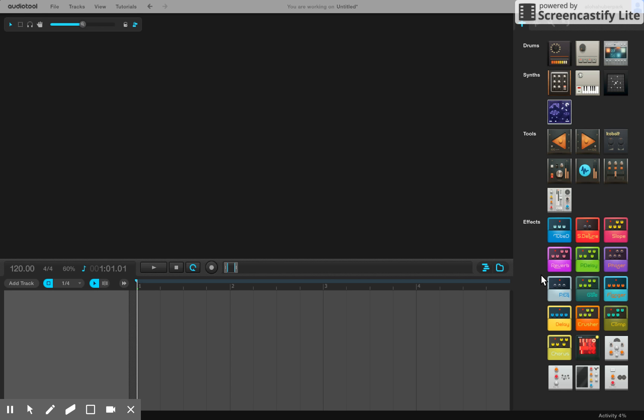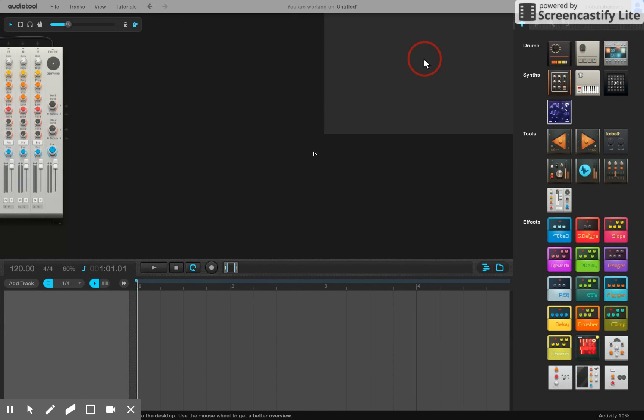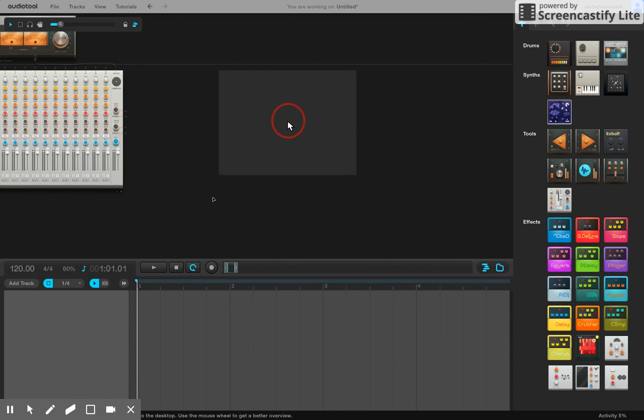This is how to record your own drum beats in AudioTool. We are going to create a Machinist drum. If you go to the plus sign up here at the top and scroll over to Machinist, we're going to click and drag that over to your screen.